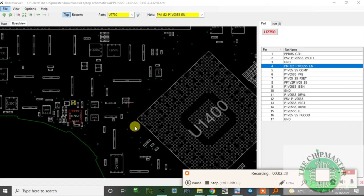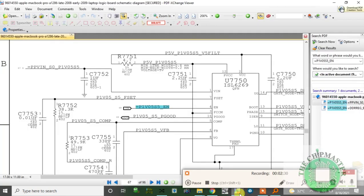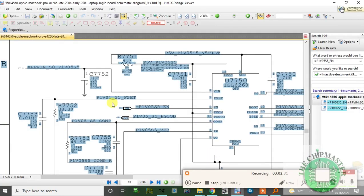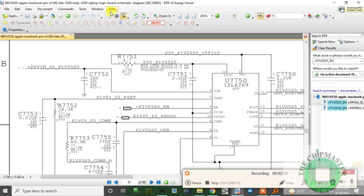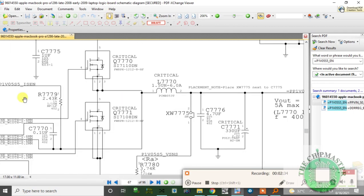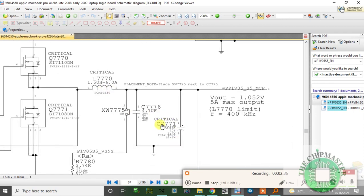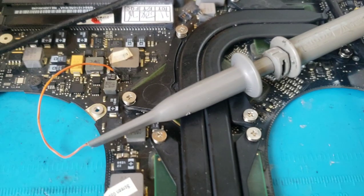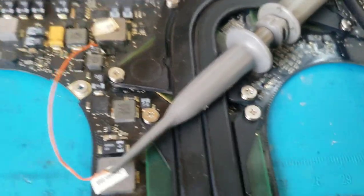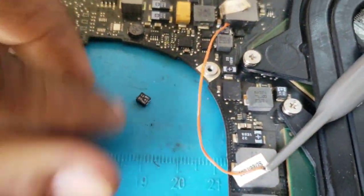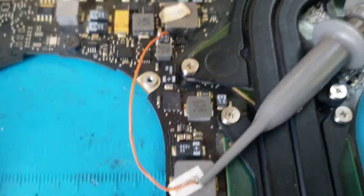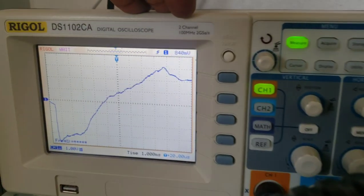This capacitor is shorted, as you can see. C7771 is faulty. I'm going to replace C7771 and see what happens. I've replaced the filter capacitor. Here's the faulty one. Now let's take a look at the oscilloscope as we give power.